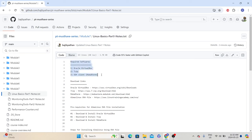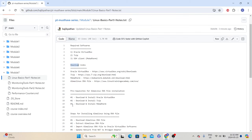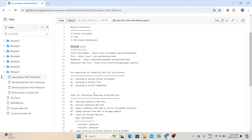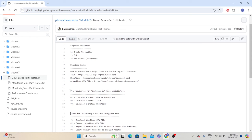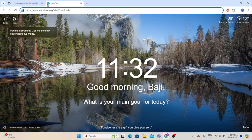First, I have specified the required software — we need these three softwares in order to use Linux. I have also given the links to download those required softwares. Then, there are the prerequisites for installing the Alma Linux OVA file, and finally the steps required to install Alma Linux using the OVA file. So first we will follow the prerequisites, and after that we will go through the actual installation steps. The first prerequisite is to download and install Oracle VirtualBox. Let's copy the Oracle VirtualBox download link, open a new tab, and paste it. From here, click on Windows host, which will download the actual executable file.